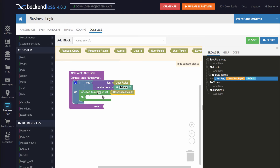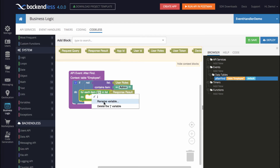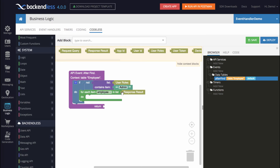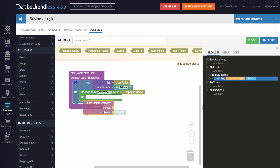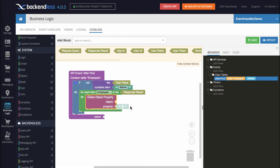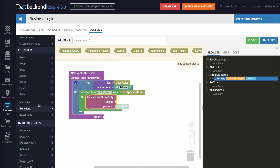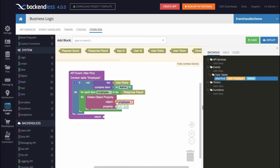To make the codeless logic more readable, let's rename the variable to employee. What we have now is: for each employee in the list that is the result of the find operation, we need to remove the property. To remove a property, the object category includes the block delete object property. The object we're going to delete the property in is going to be this variable employee. So for each employee, remove the property called social security number — and this is it.